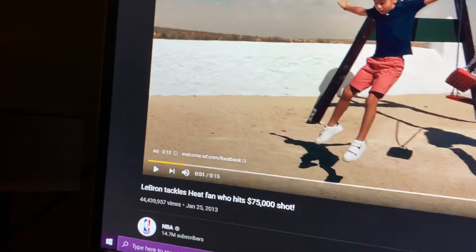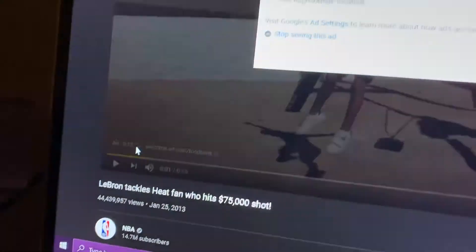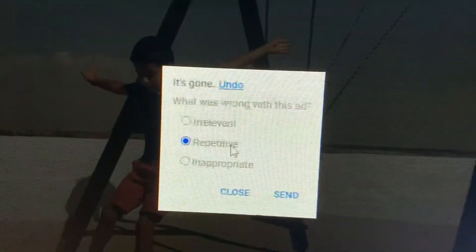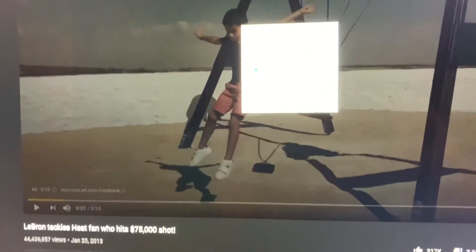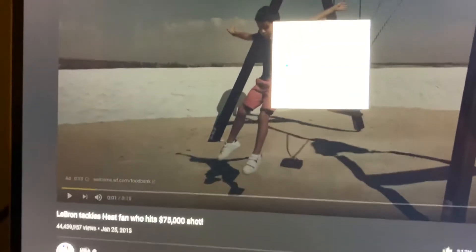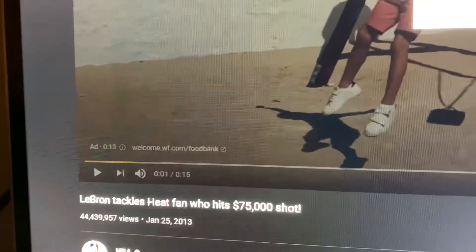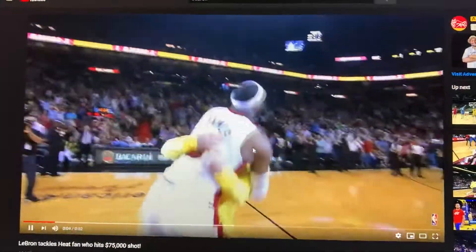What you want to do is go over to the ad, select 'stop seeing this ad,' then go to 'repetitive' and hit send. I recorded this on my phone on purpose just so you can see this isn't fake — hand reveal. I found a random video with 15 seconds and no skip button, and look what happens when I press send: it plays the video. I've never seen anybody do this.